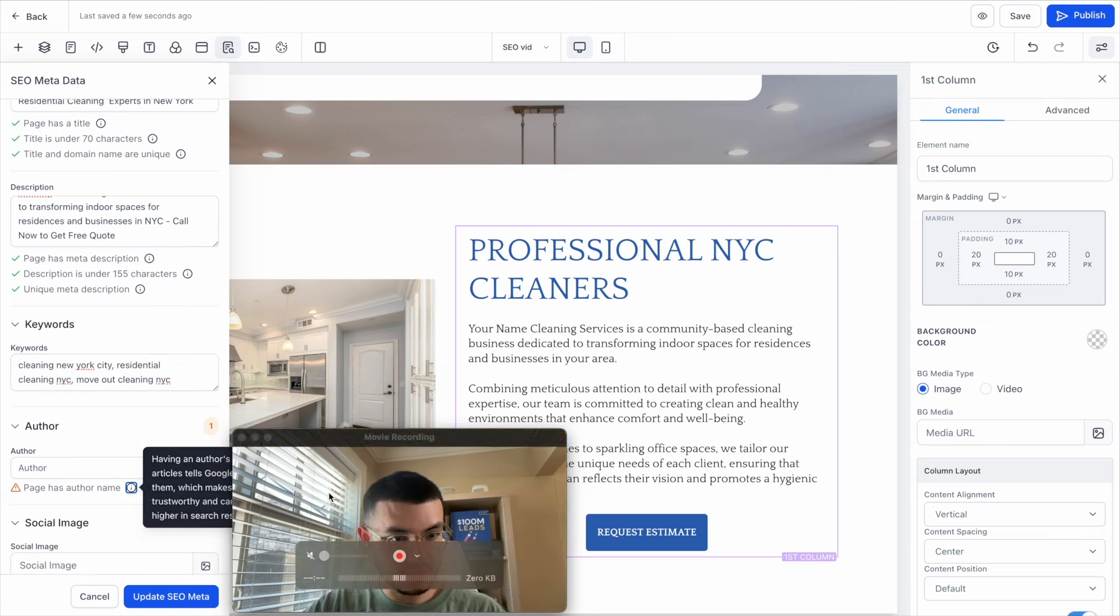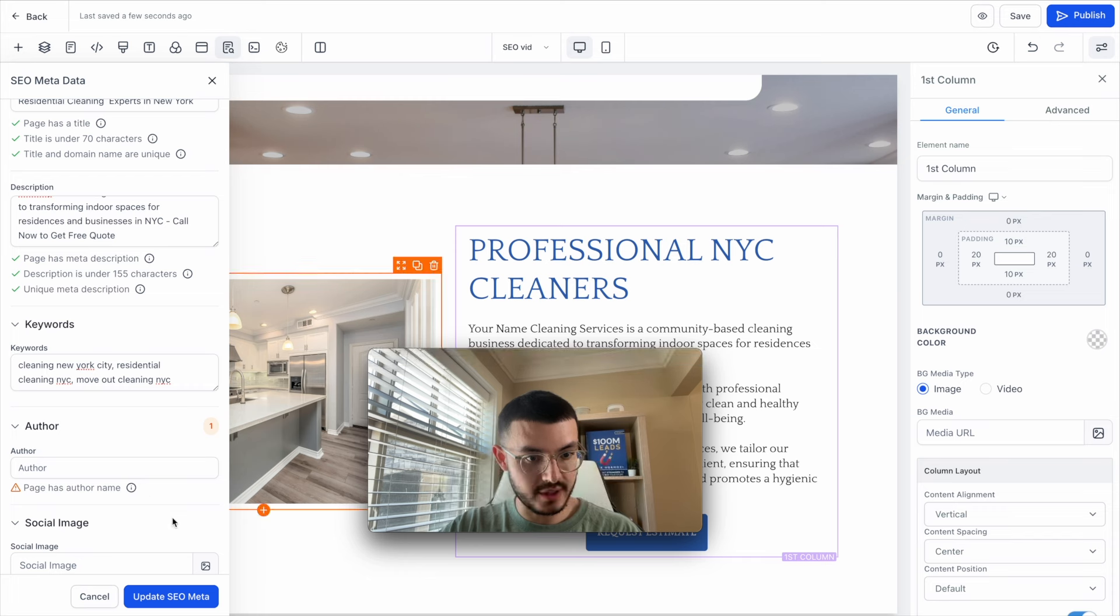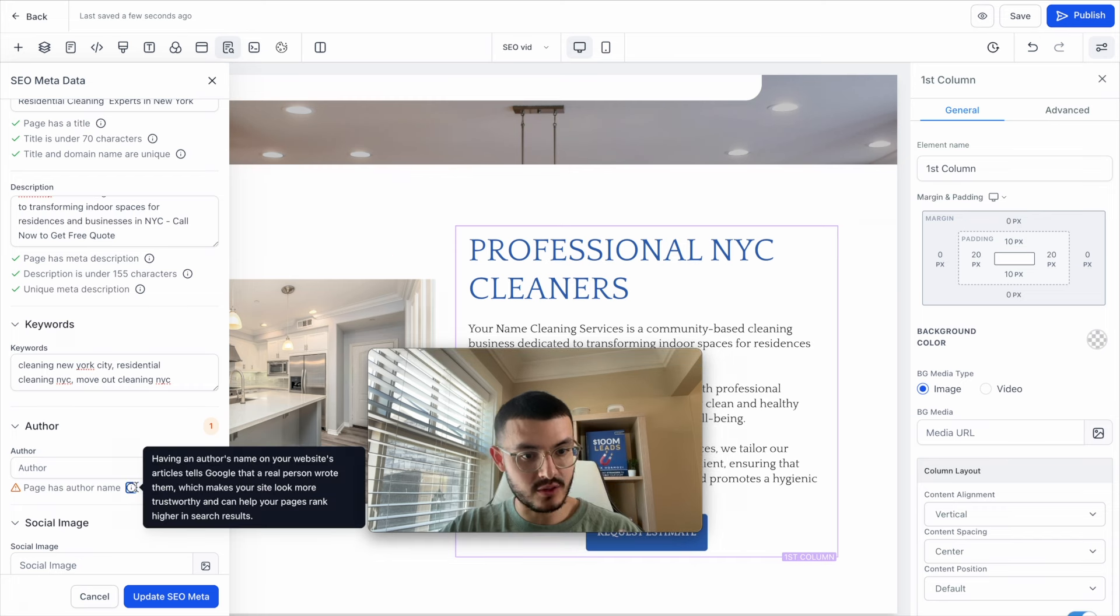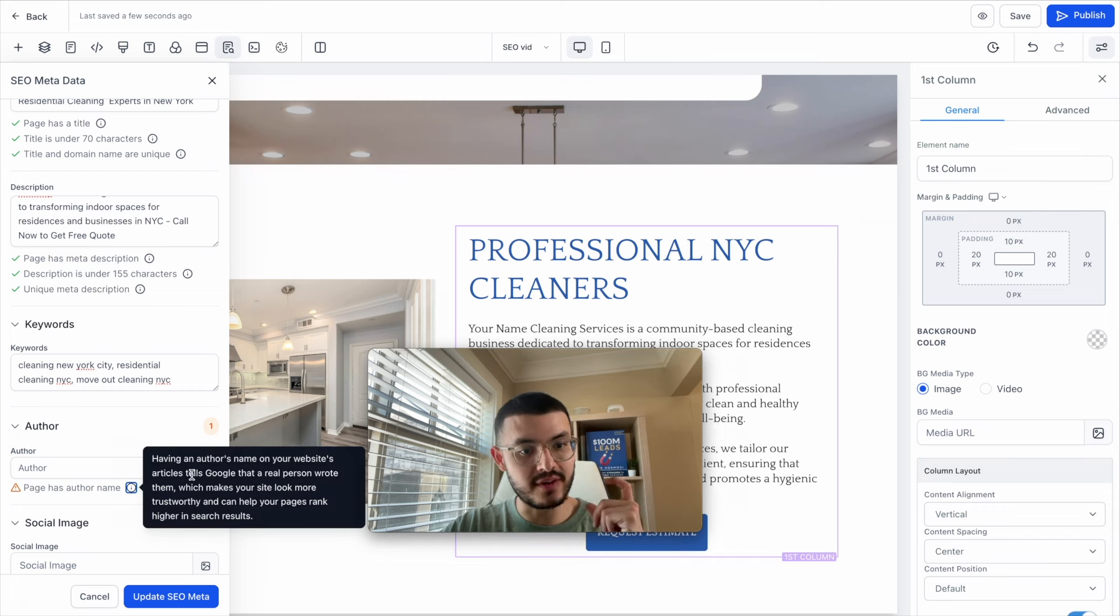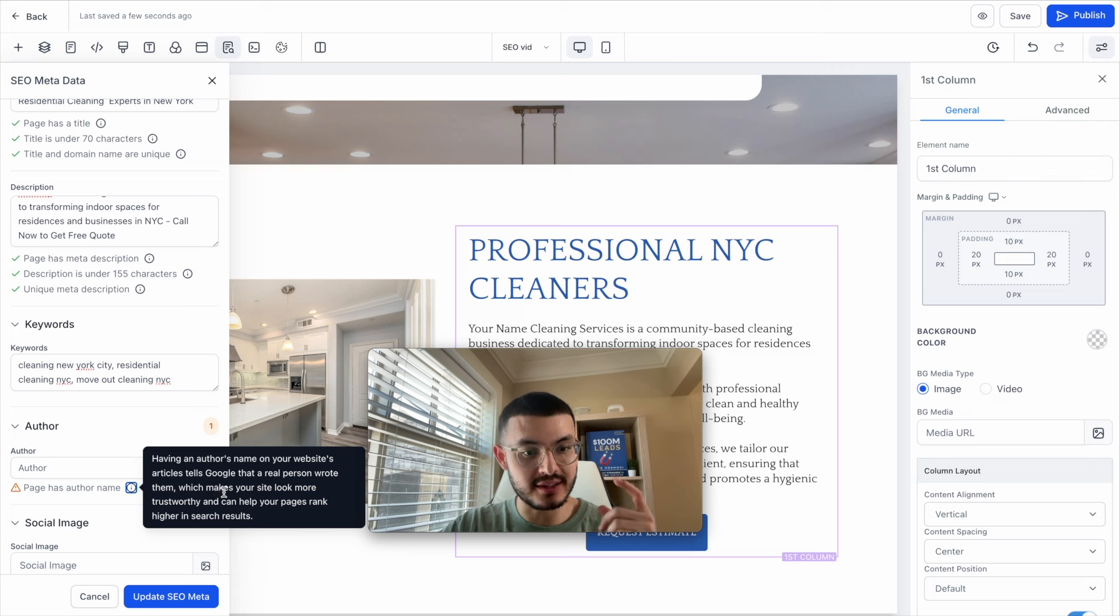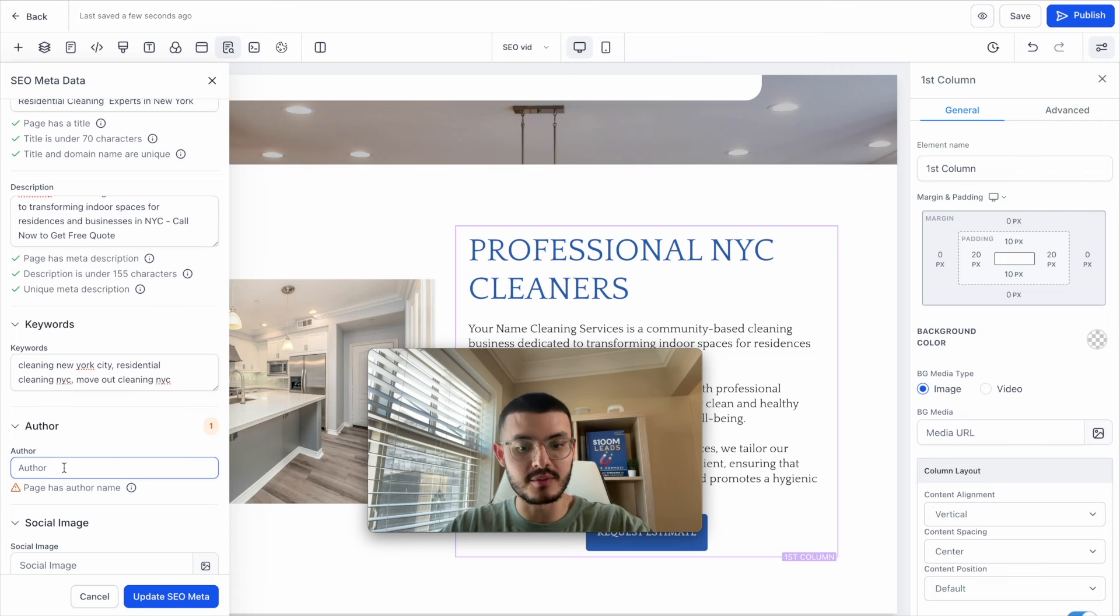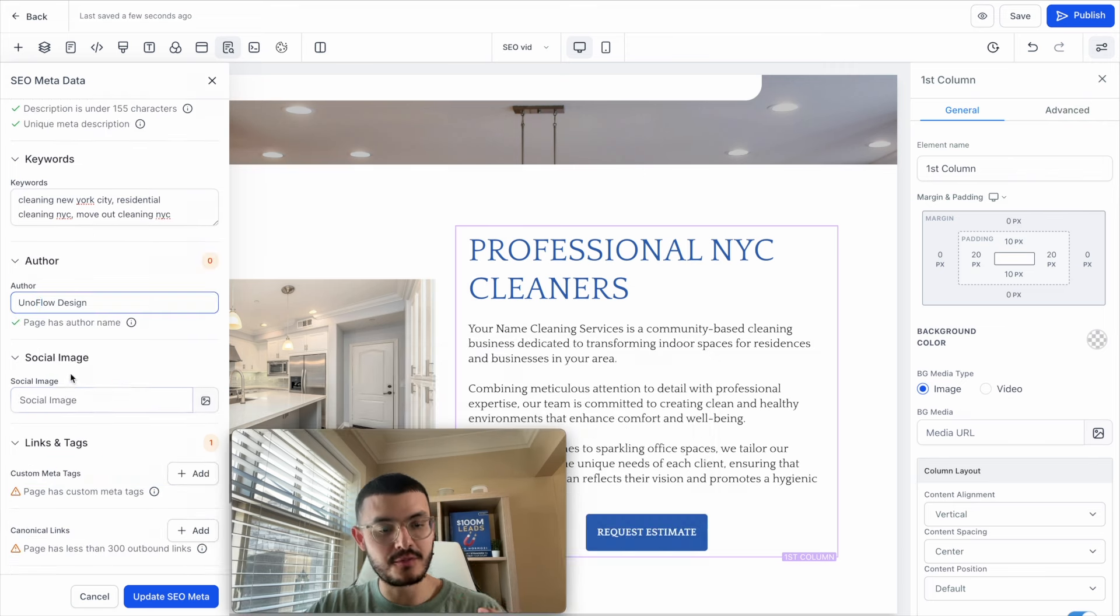For the author if we take a look at this field right here you'll see that GoHighLevel is telling us that if we have an author name it would make it so that the site is more trustworthy. So in this case I'm just going to put the name of my company.